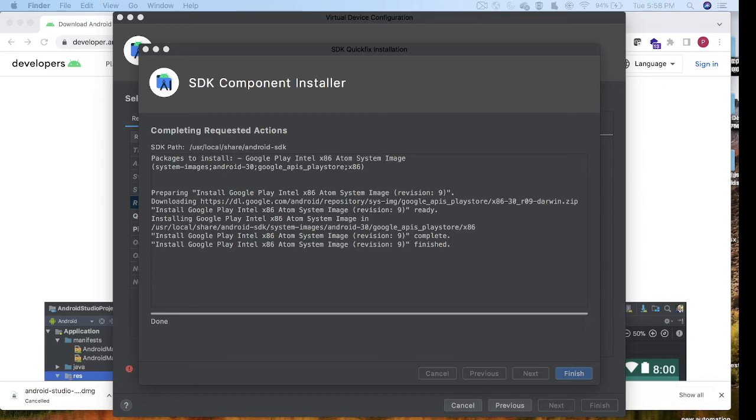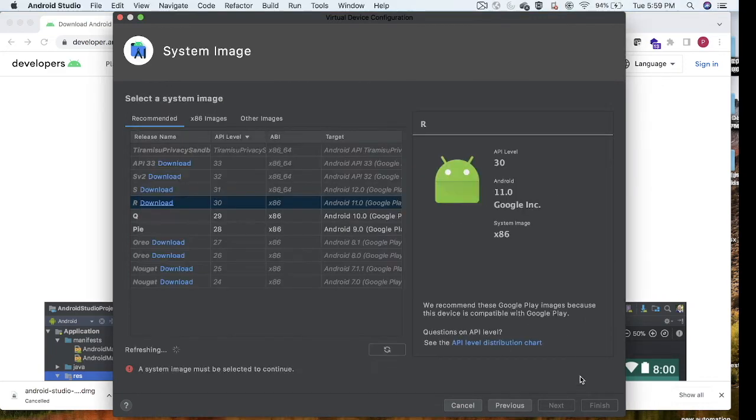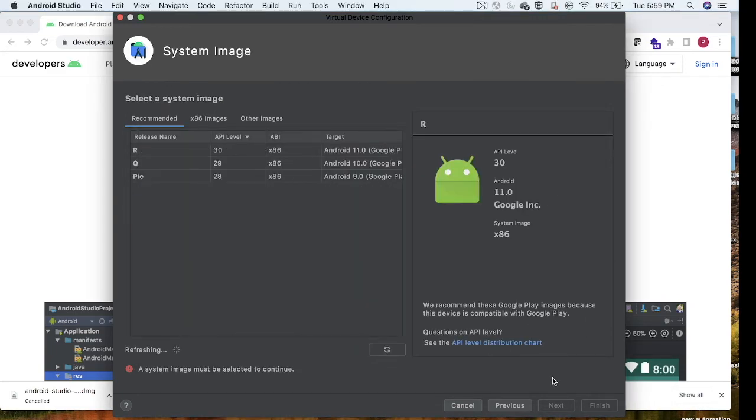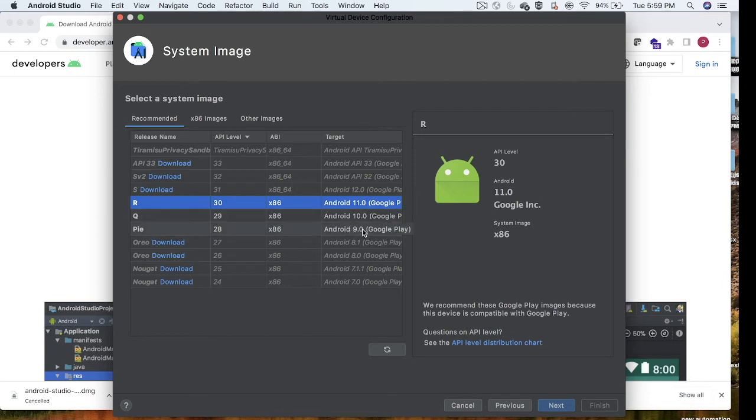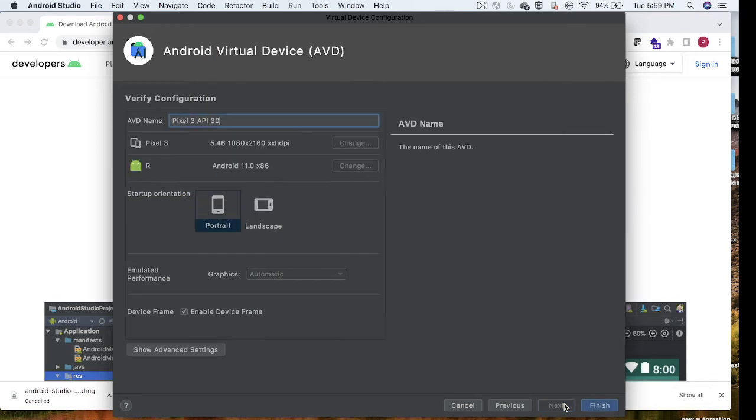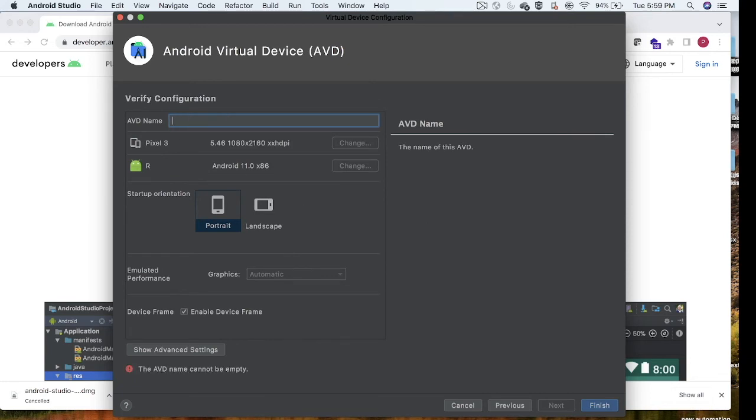This version got installed. If you see here, it's showing as Done. I'll just click on Finish. Now I have R, Q, and Pie - three Android versions. I have one device and I can map it to any one of them. I'm clicking on Next here. I can give a device name, for example Pixel 3 for test. This is my device name.